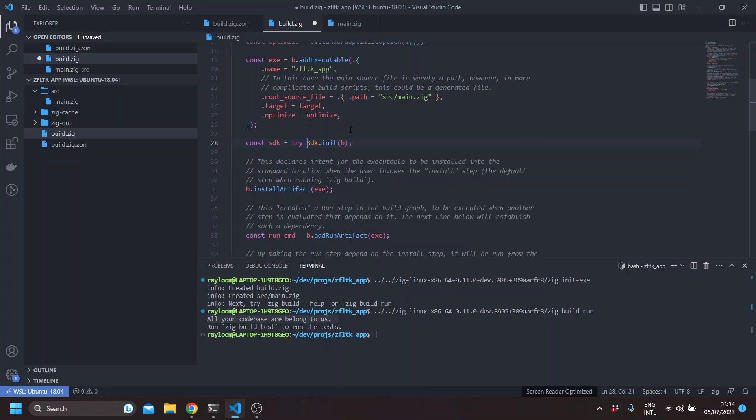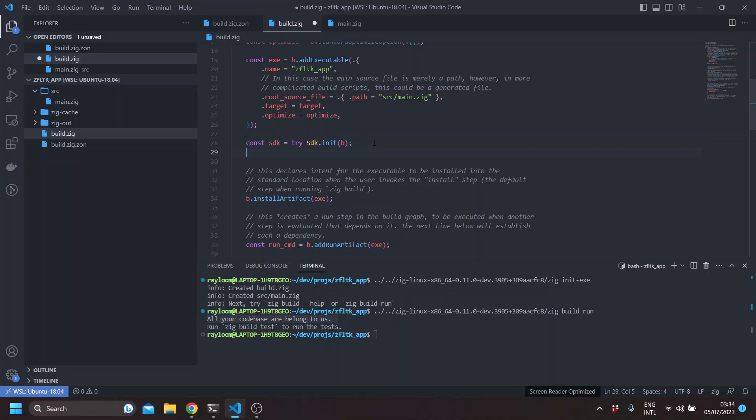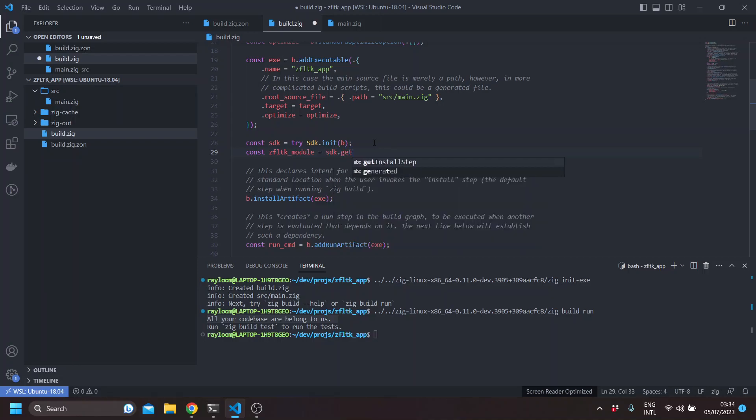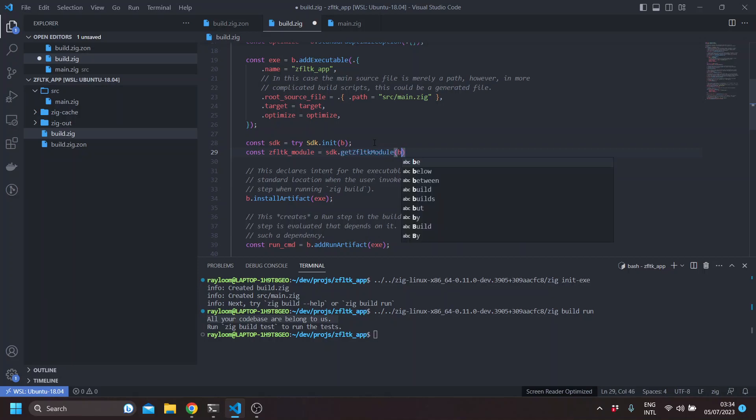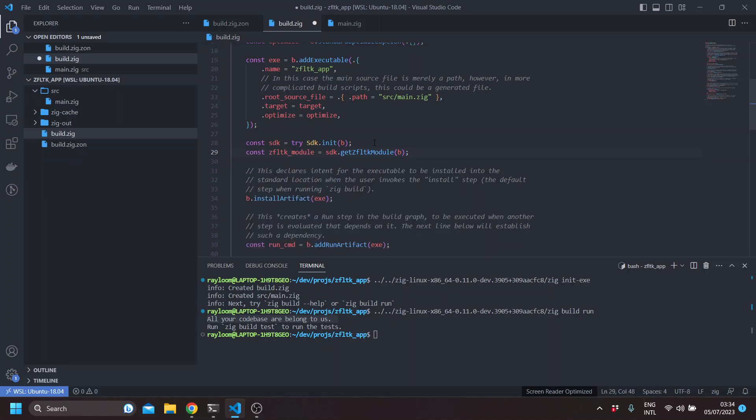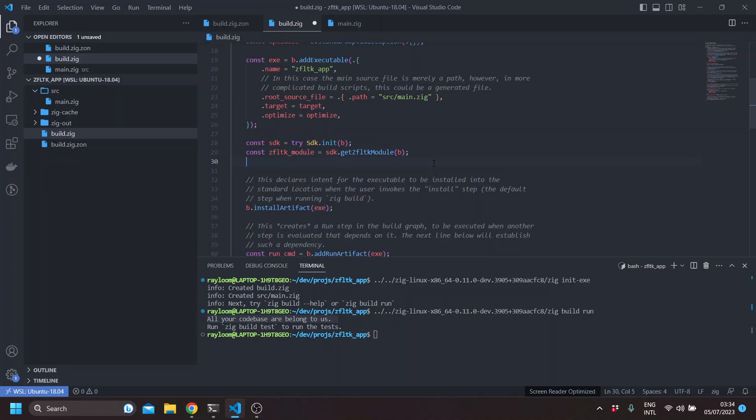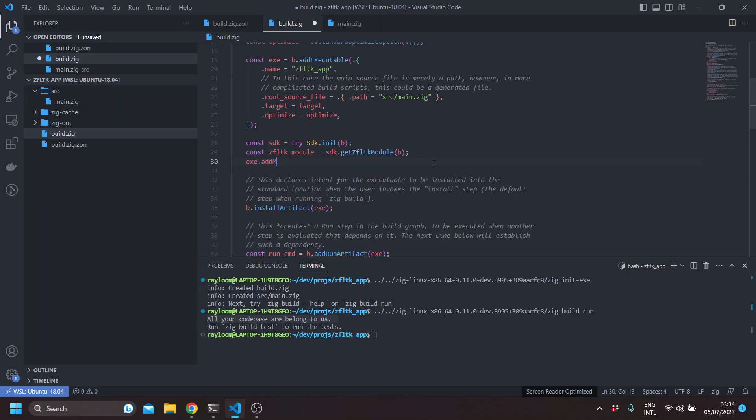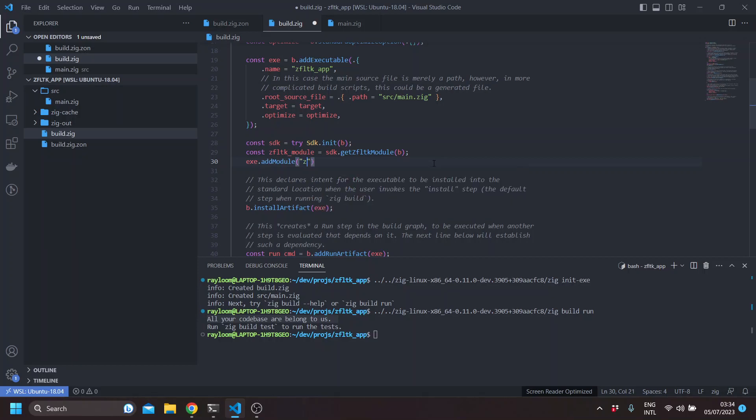This is the builder. And we can get the ZFLTK module. Then we can basically add that module to our exe. This allows us to import ZFLTK code in our main file.